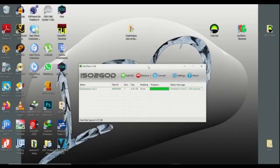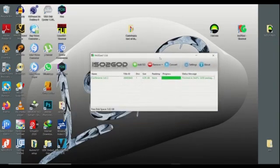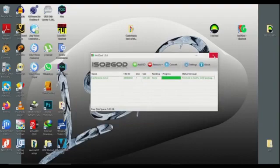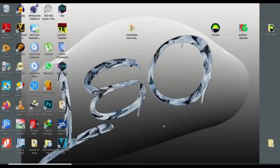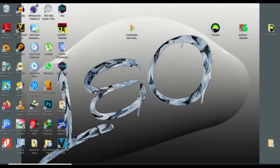Now this is done. All you have to do is close ISO GOD. Next step, you launch Horizon.